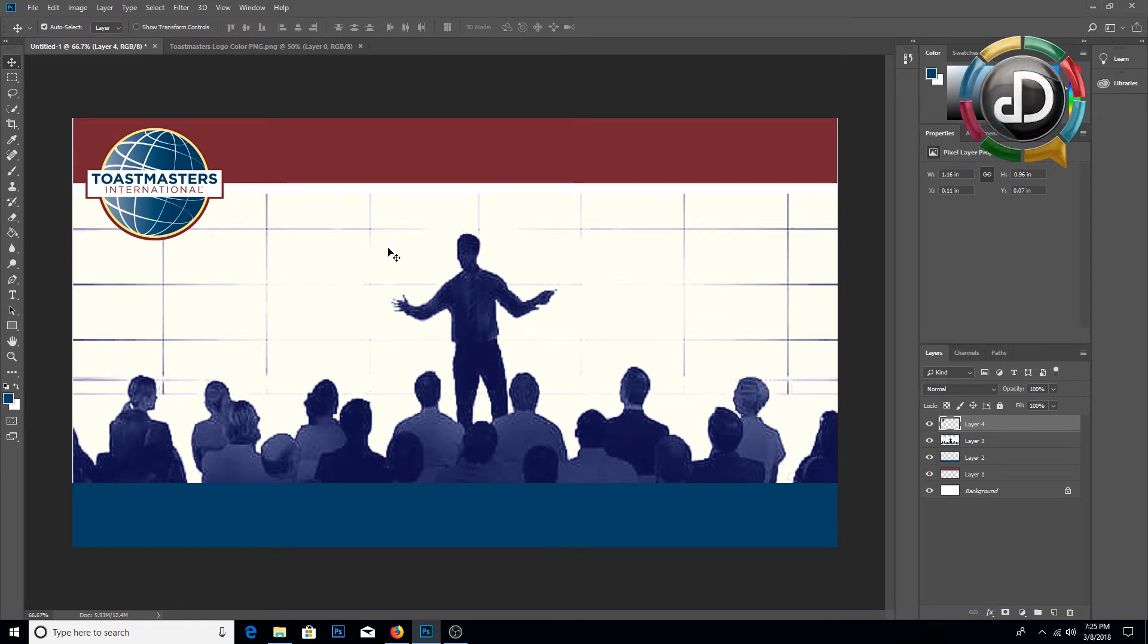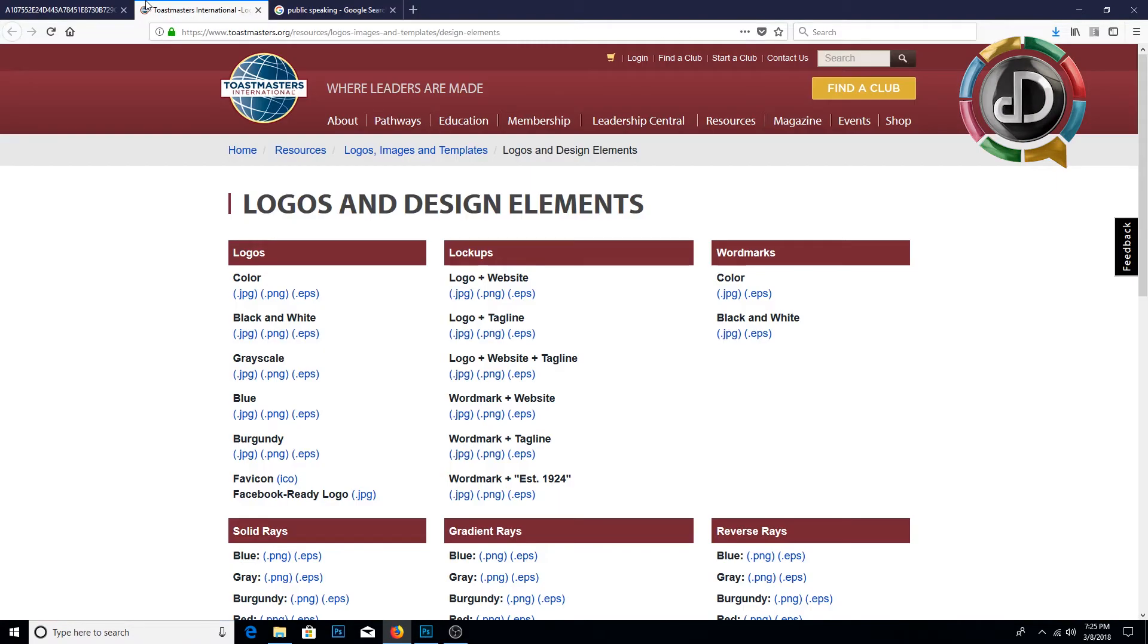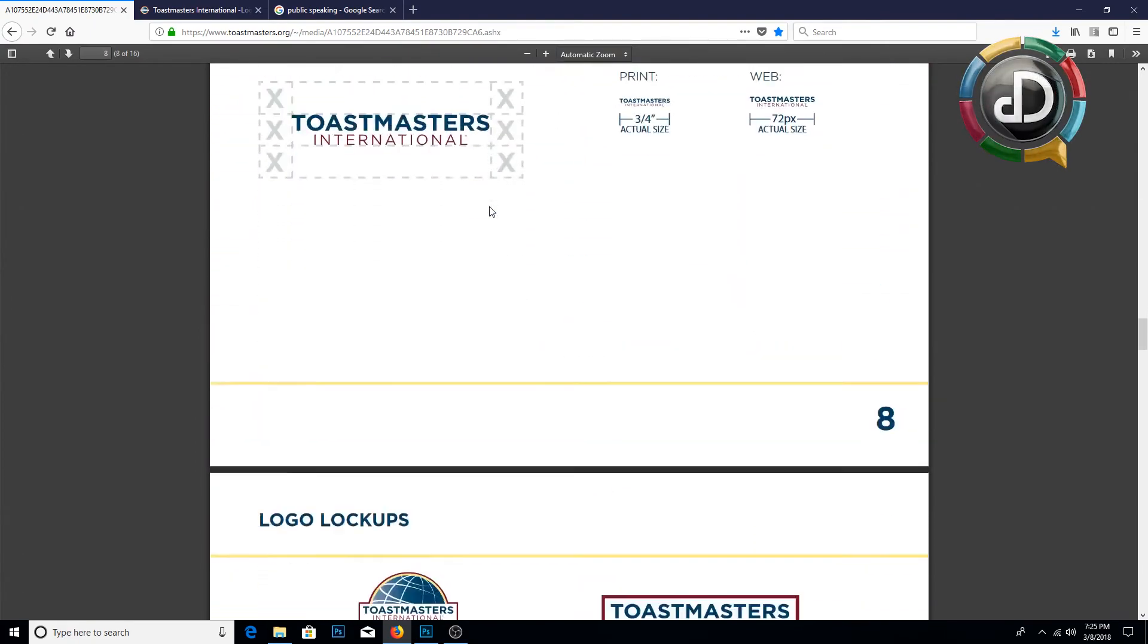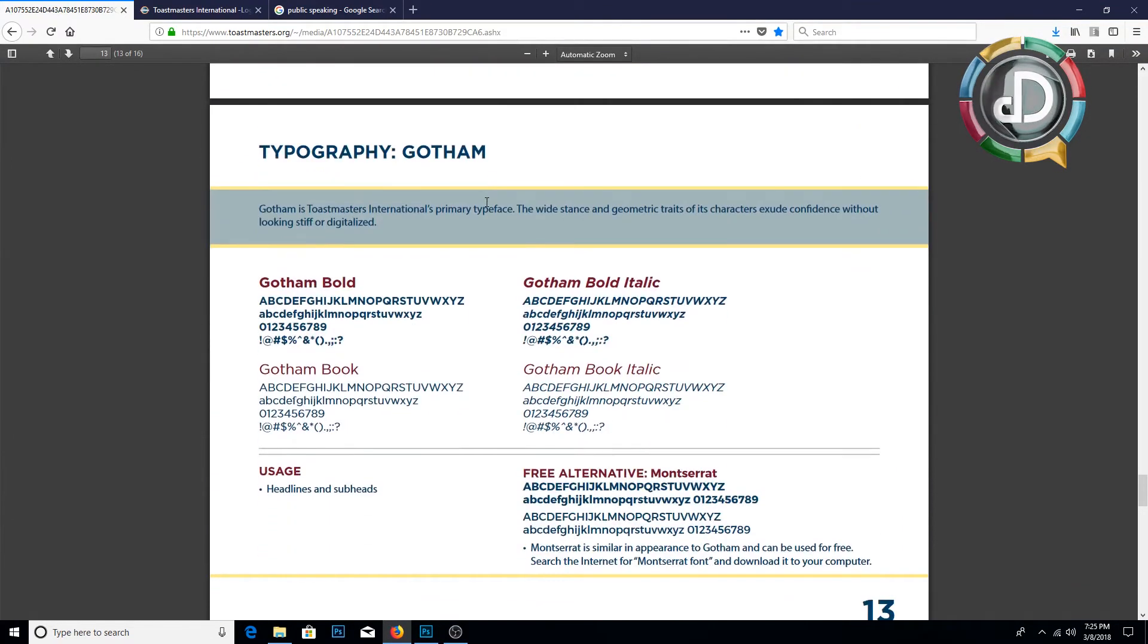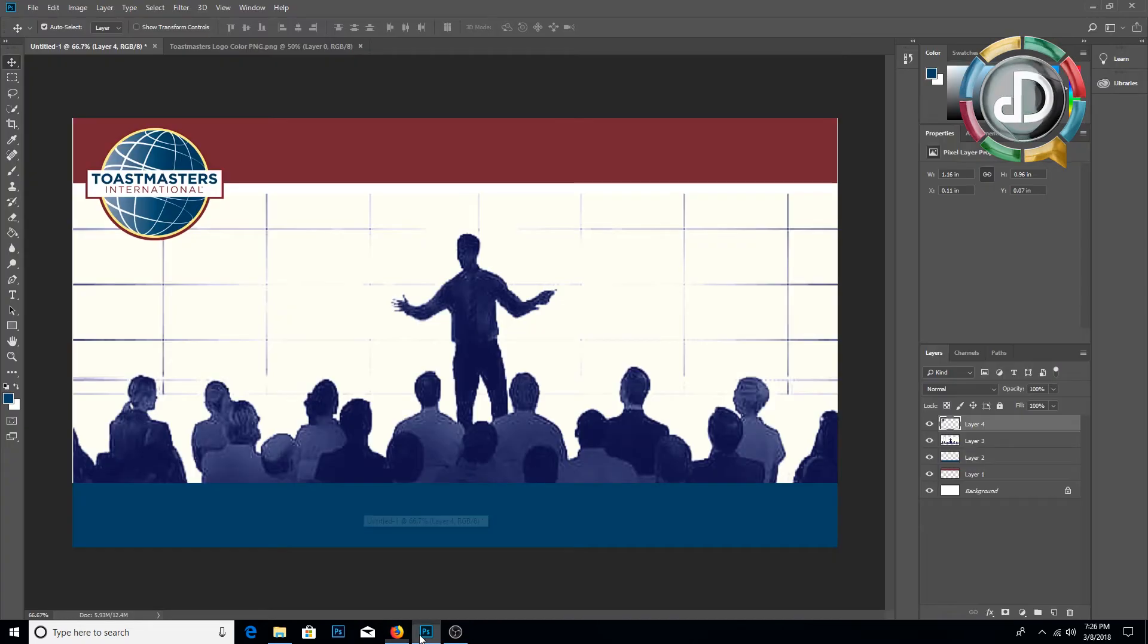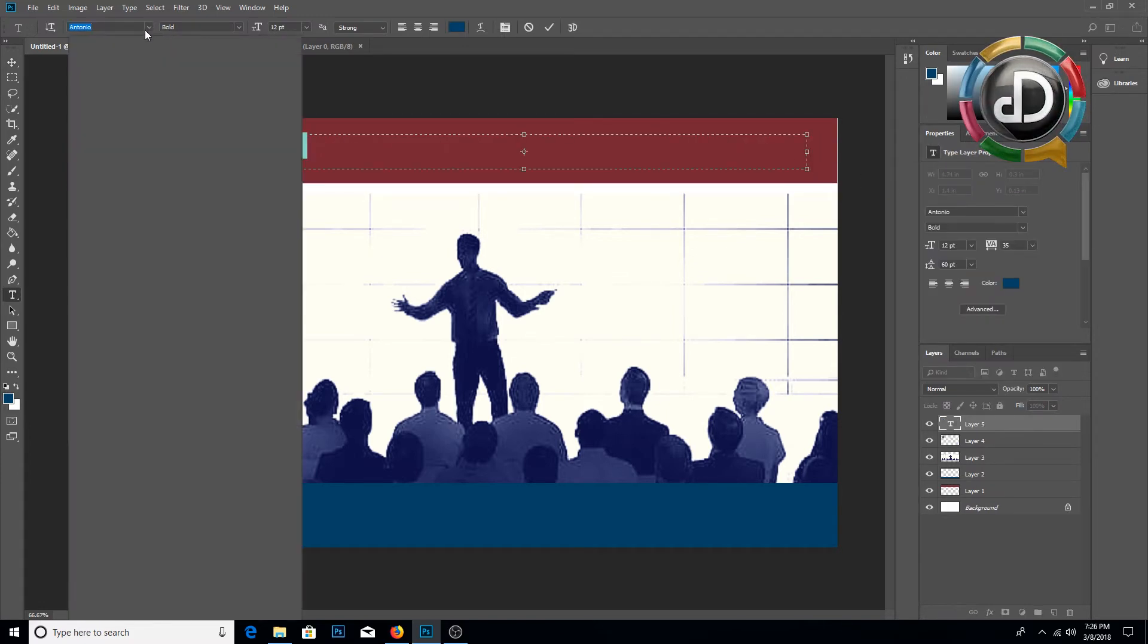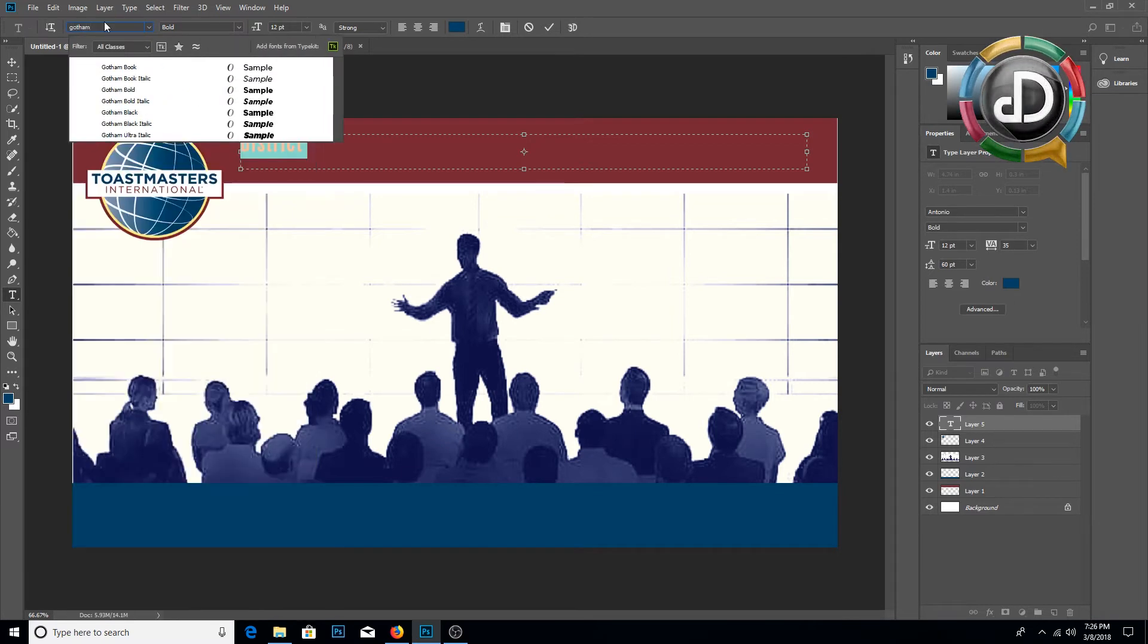Then we need to insert the text. For the text, we need to follow the guidelines of Toastmasters branding guide. Official Toastmaster fonts are a list of fonts available in this document and you can use these fonts. I am going to use Gotham Bold for the title of the banner. Then you can go to text tool and type the text here. We are going to select Gotham Bold.